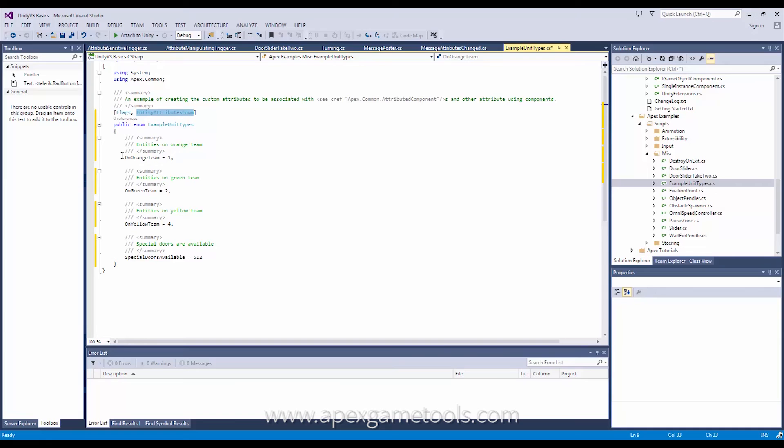So each of these now we have created like these four. You can create up to 31. That is the upper limit. You can have a total of 31 attributes. And you can only have one of these enums defined.